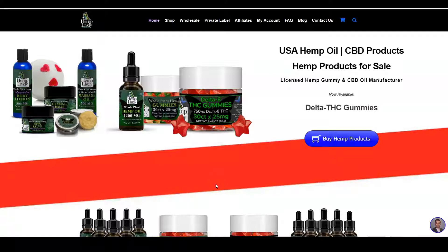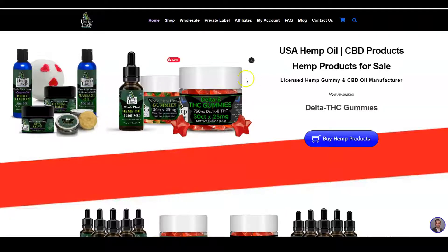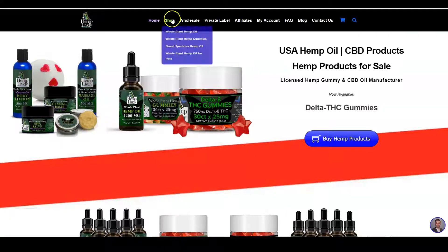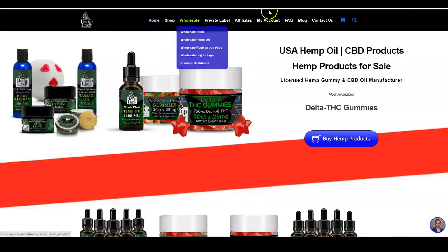Hi, this is David McGinnis with Hemp Lively. Today I'm going to show you how to register for a wholesale or private label account and what the next steps are to shop.